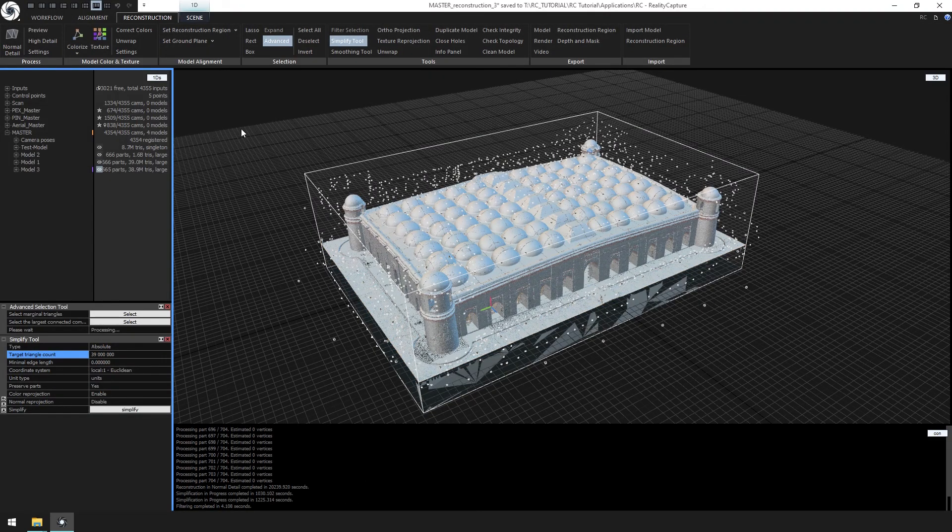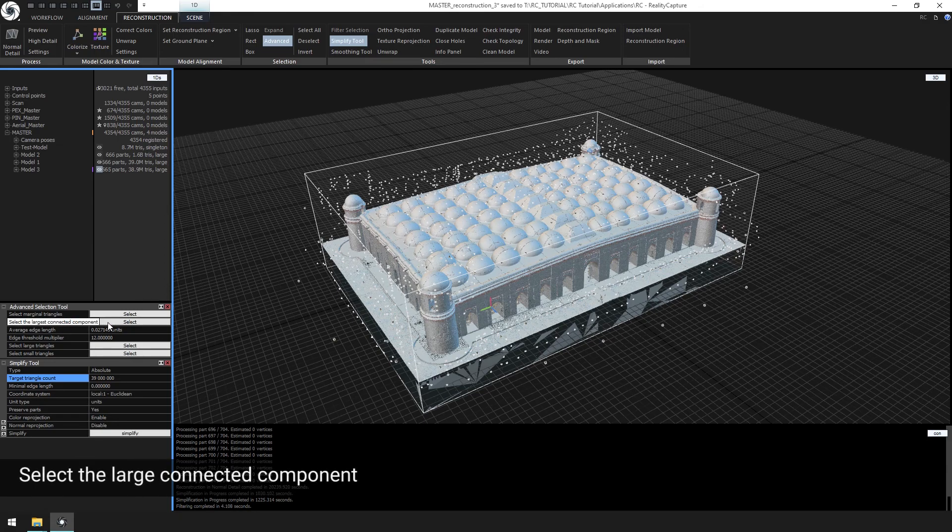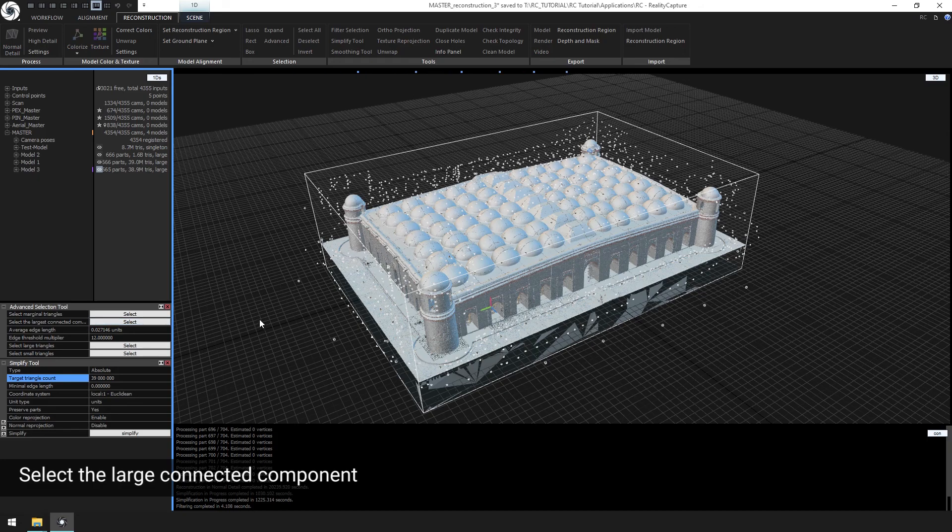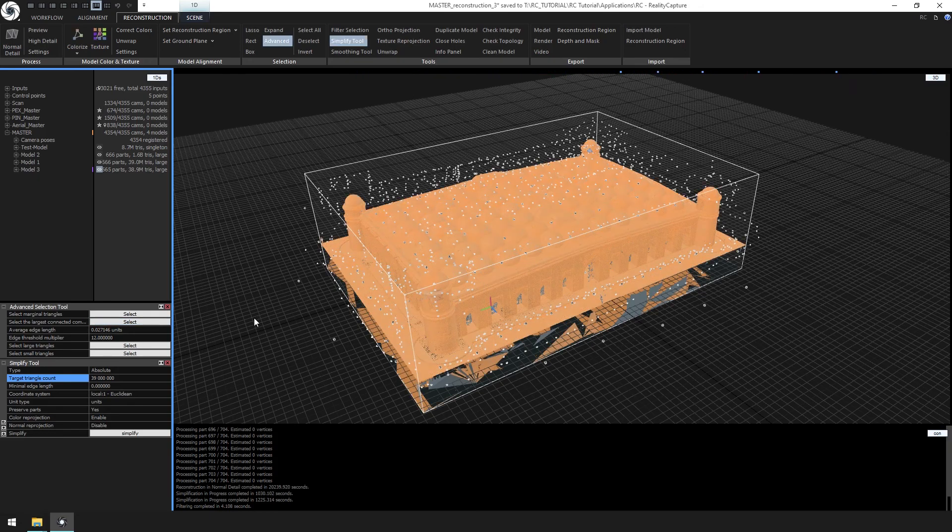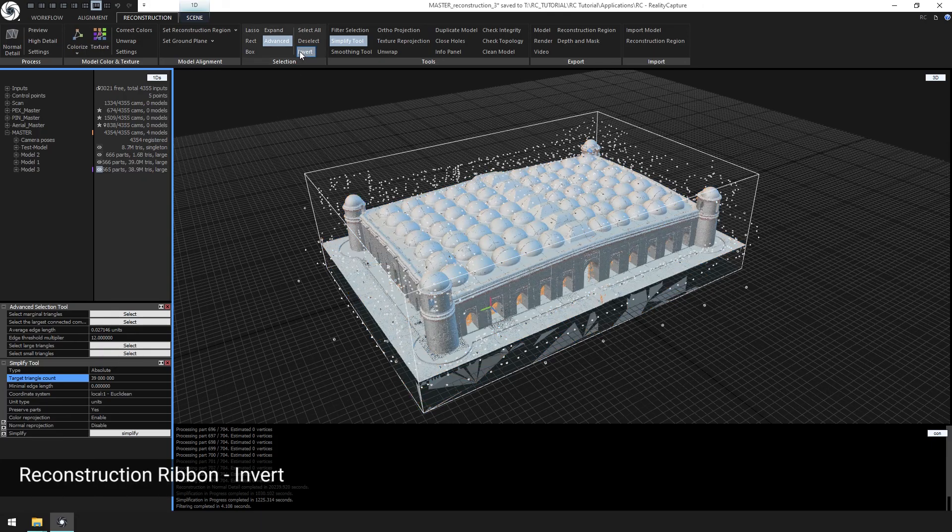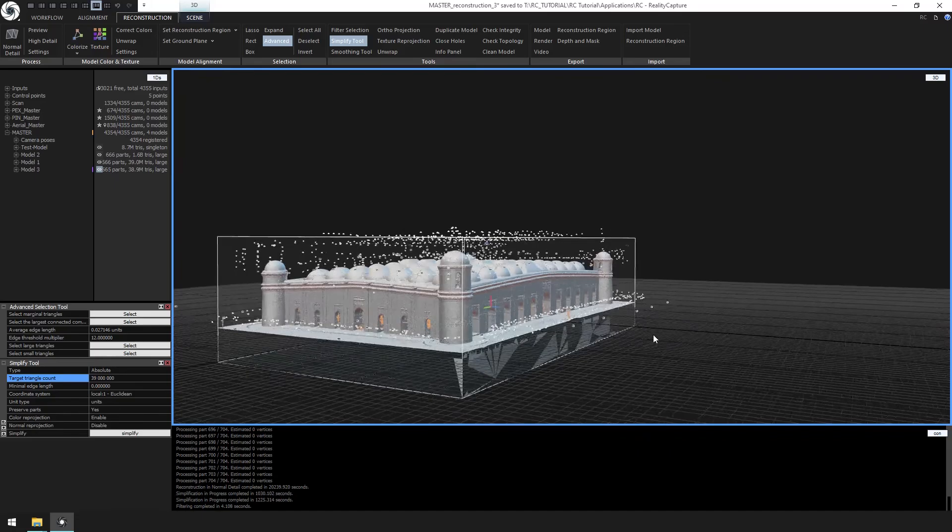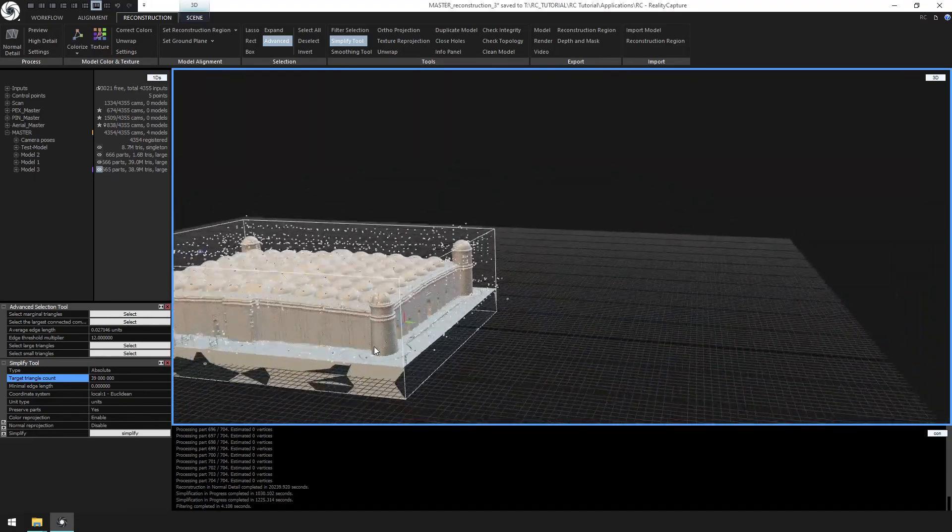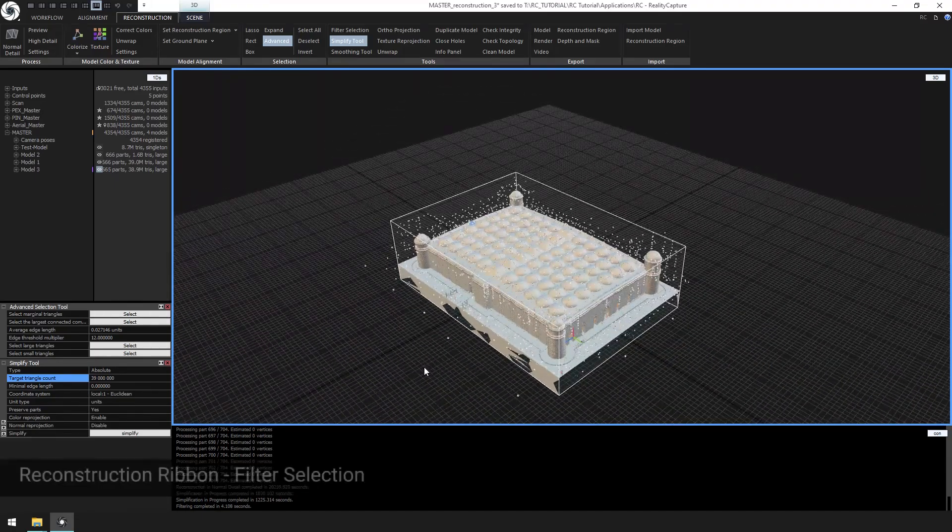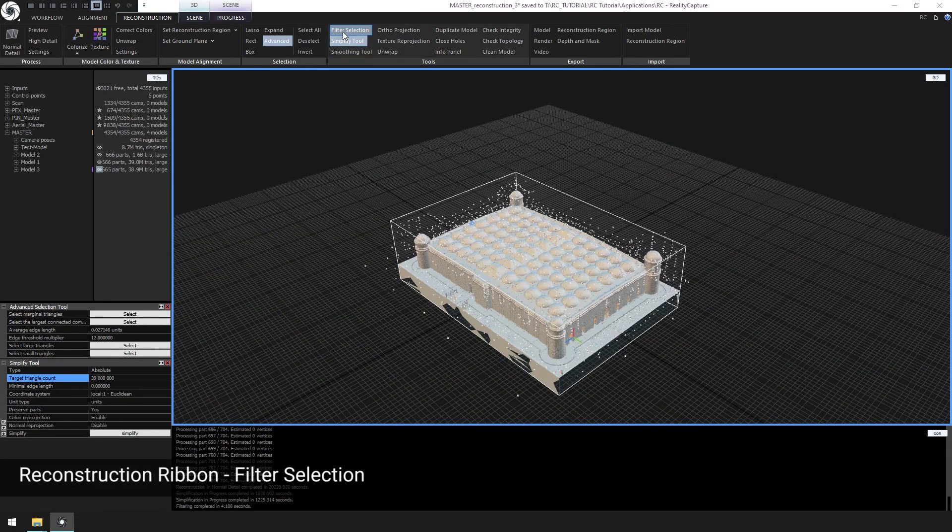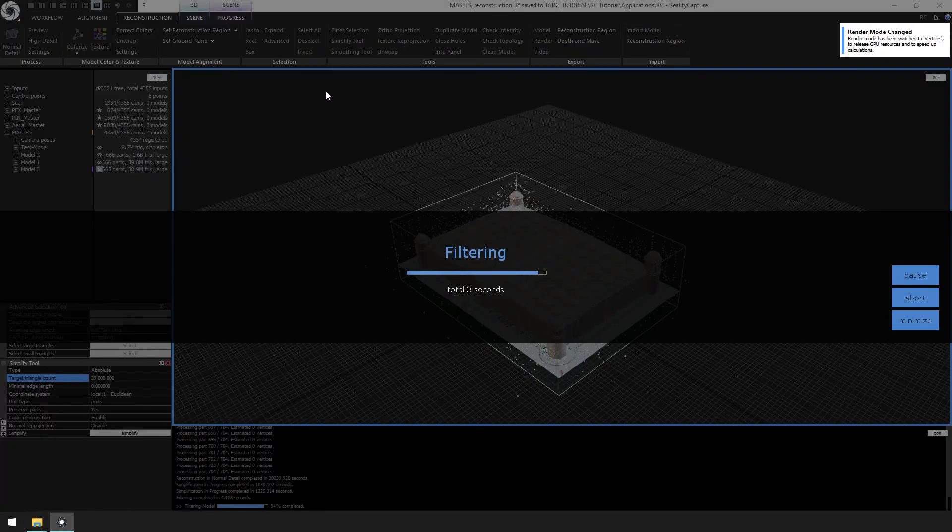Now from advanced selection tool, click select from the select largest connected component. Click invert. And finally click filter selection to remove. This will get rid of floating pieces in the model.